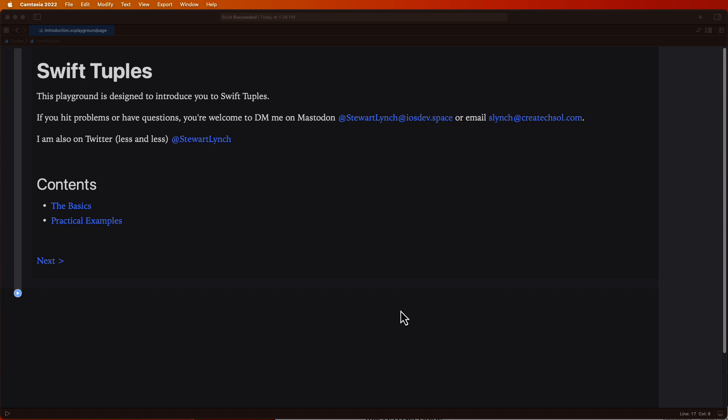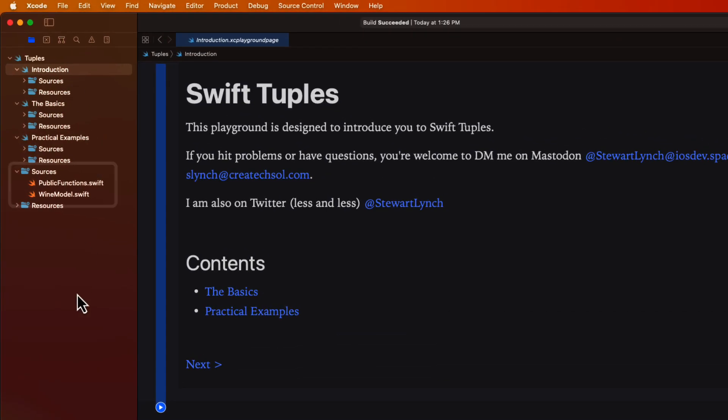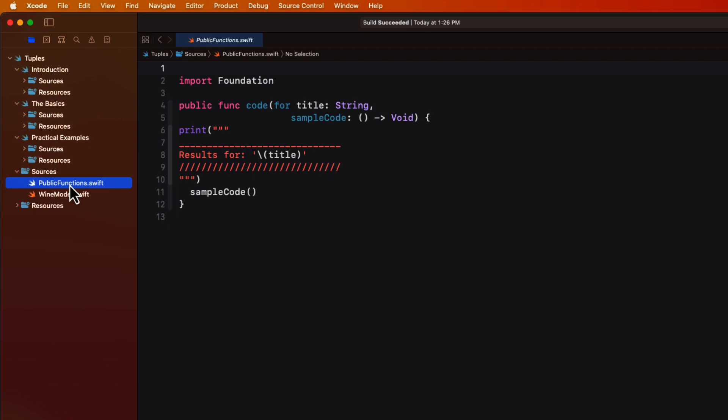If you open the playground you can access the sidebar by tapping on this button here. There are a couple of files in the source folder for the entire playground that are used by the different pages. The playground functions file is simply a function with a closure that will allow us to keep our code examples organized and separated as you'll see.